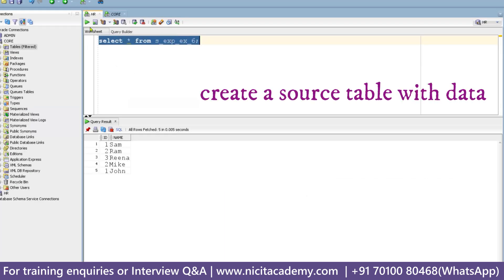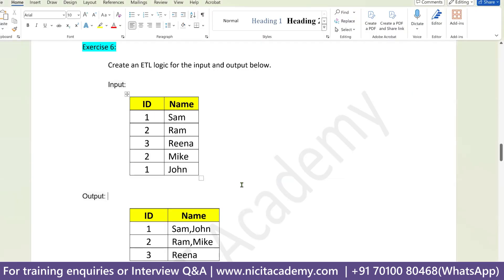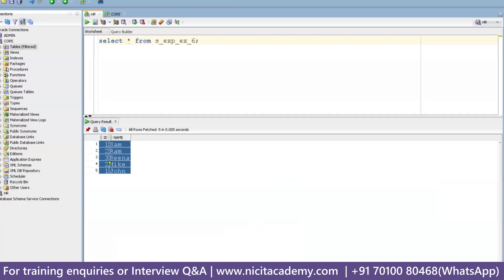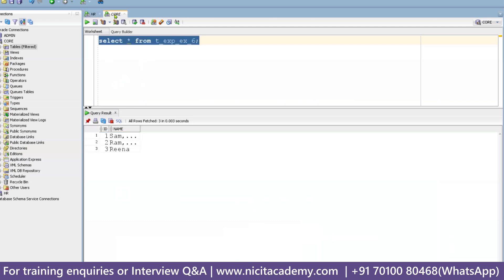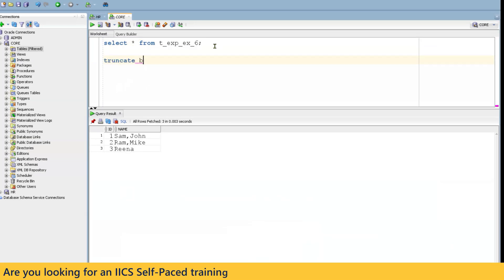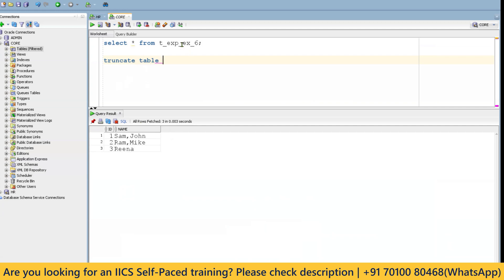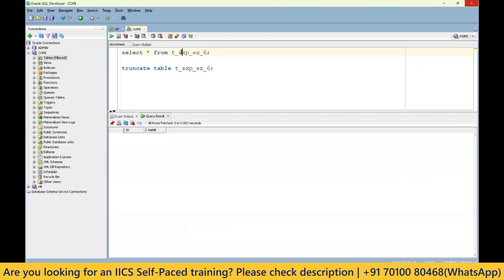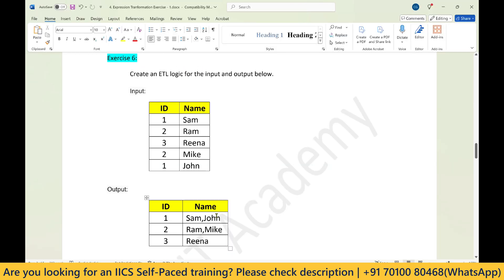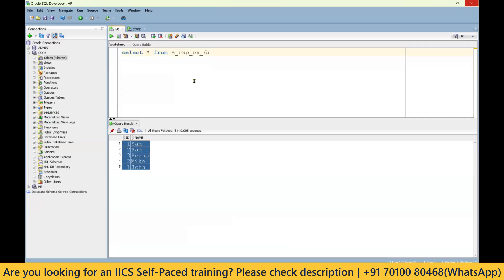I have already created this source table in HR schema with all the inputs. I created this particular table with ID and name columns. Similarly, I created the target table in core schema. Before loading, I will truncate this table. So how can we do this particular logic in Informatica? I just truncated — as of now there is no data in the target table. It's very simple; we need to use different transformations for this particular logic. Let us do it in the Informatica IICS tool.